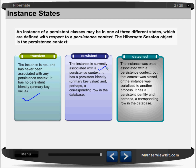Persistent: it is associated with a persistent context, has a persistent identity meaning there is a primary key value, and perhaps a corresponding row in the database. Detached: the instance was once associated with a persistent context, but that context was closed, or the instance was serialized to another process. It has a persistent identity and perhaps a corresponding row in the database — it just means that it had the association but that context has been closed now.